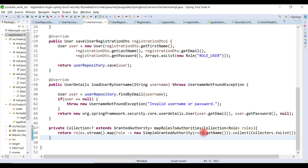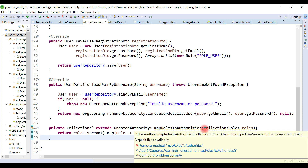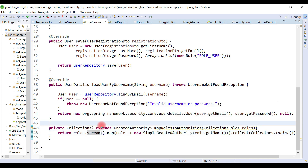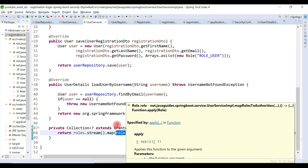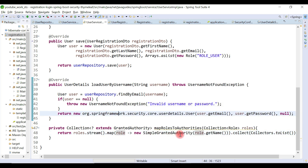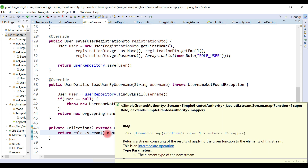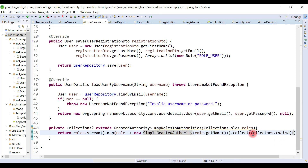It's pretty simple. We converted roles into a stream, mapped each role to a SimpleGrantedAuthority object — which is a Spring Security provided class — passing the role name. Finally we collected the stream into a list and return it.